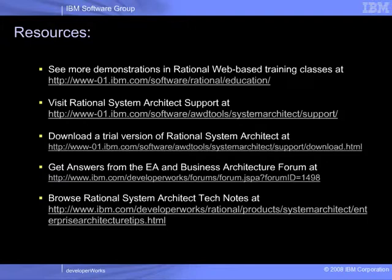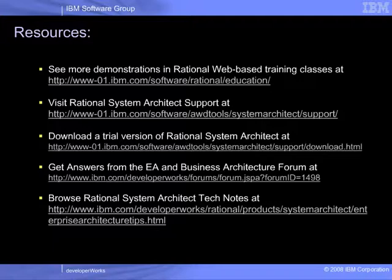Congratulations, you have completed the Introduction to Rational System Architect with SOA video series. For additional information about Rational System Architect and Enterprise Architecture, please see the following links.